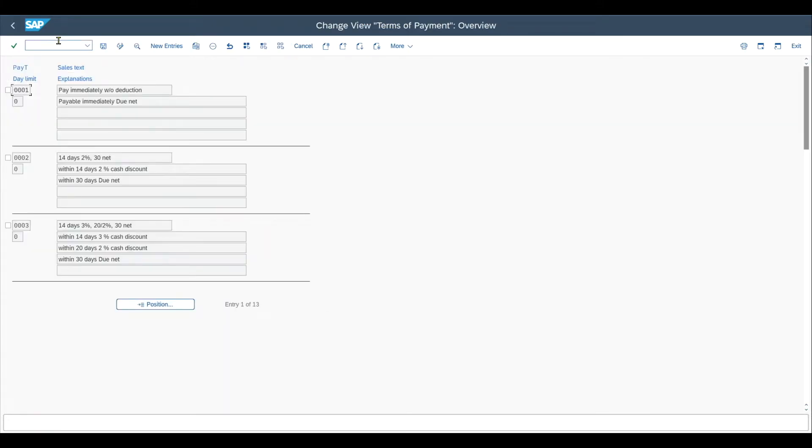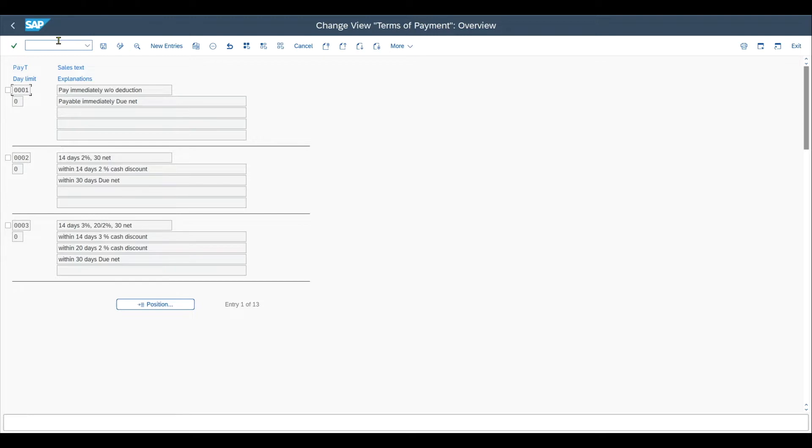And over here you can see that SAP already pre-ships a bunch of payment terms that we can utilize for our own purposes. Those terms of payment are used in SAP to both determine the due dates for payments and also possible discounts we can grant or we get granted.